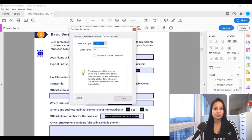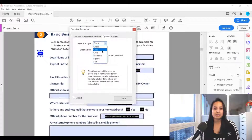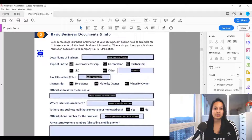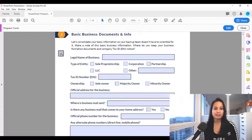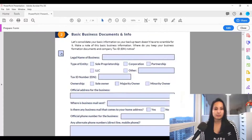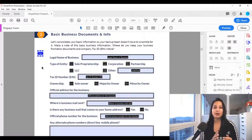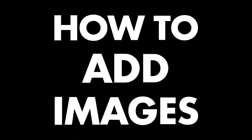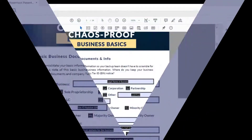Under 'Options' you can change the checkbox style — circle, cross, diamond, square, or star. Let's see what star looks like: click 'Close,' go to 'Preview,' click it, and it's an actual star. Let's check what cross looks like — click 'Close,' go to 'Preview,' and it does an X. That is how you add a checkbox in Adobe Acrobat Pro DC.